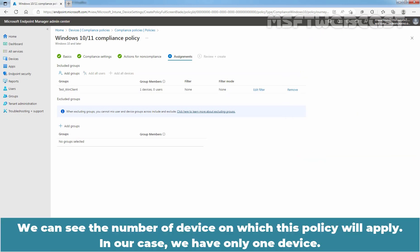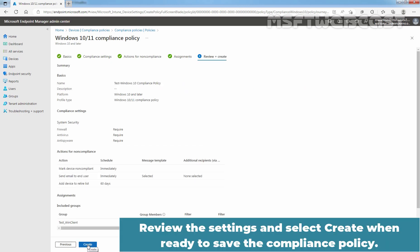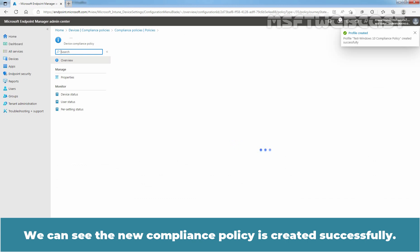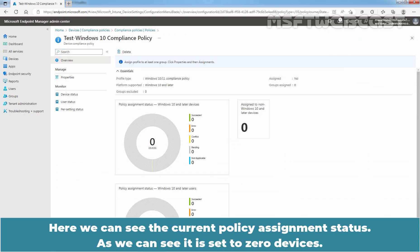We can see the number of devices on which this policy will apply. In our case, we have only one device. Click Next. Review the settings and select Create when ready to save the compliance policy. We can see the new compliance policy is created successfully.